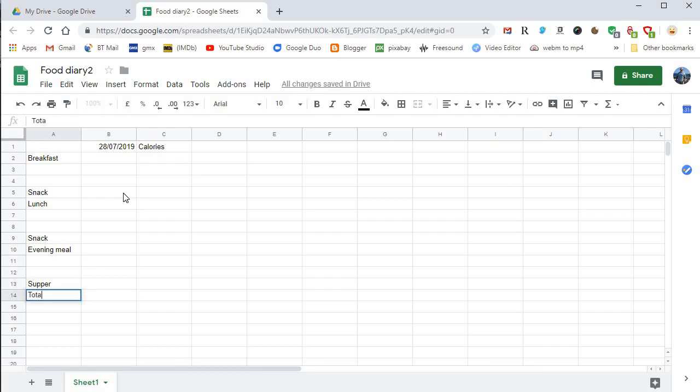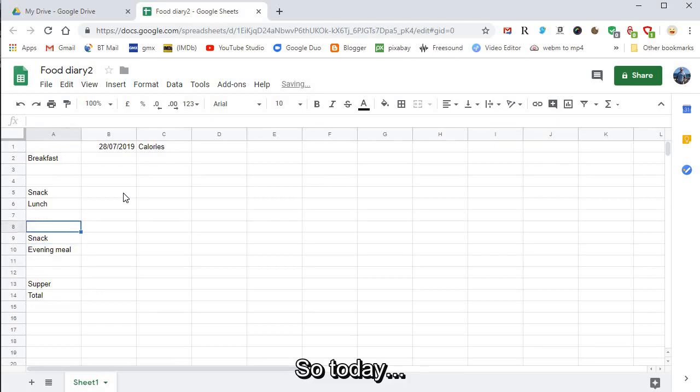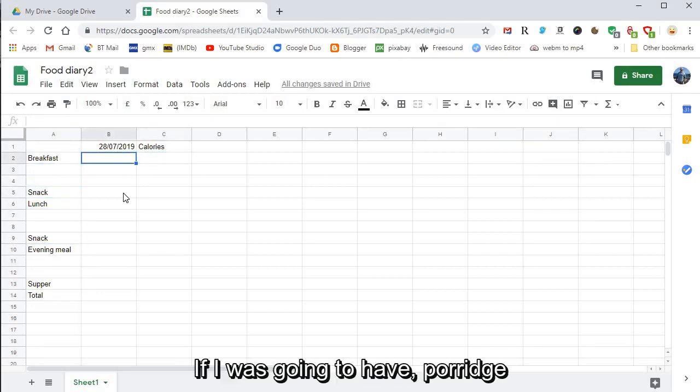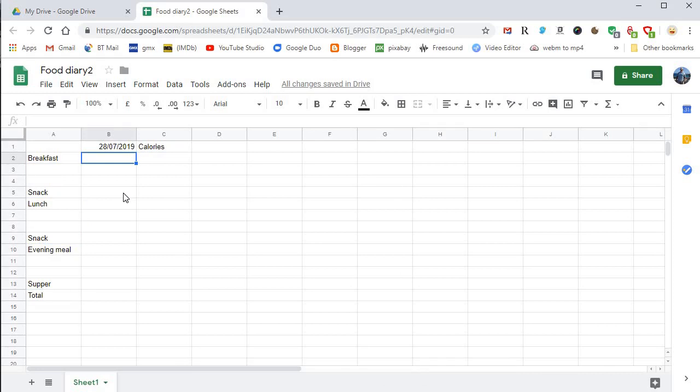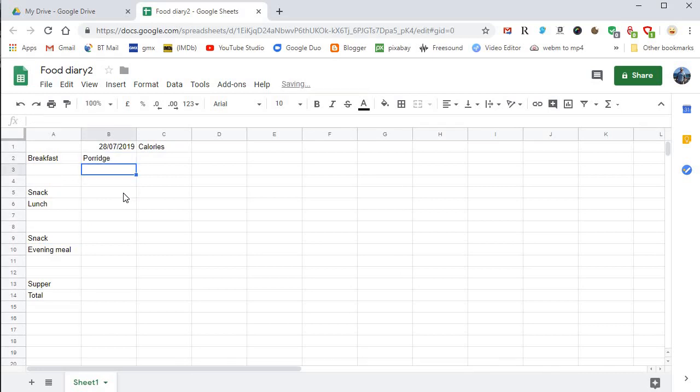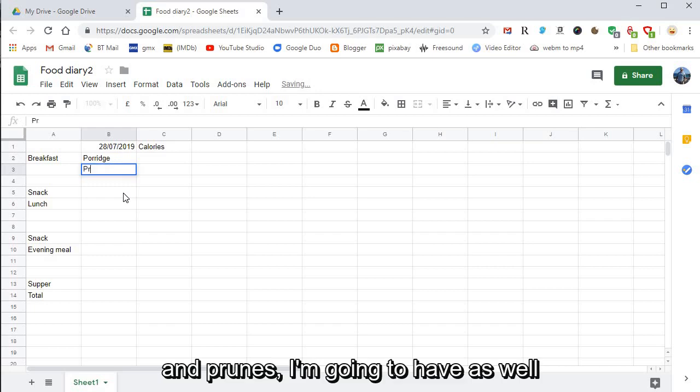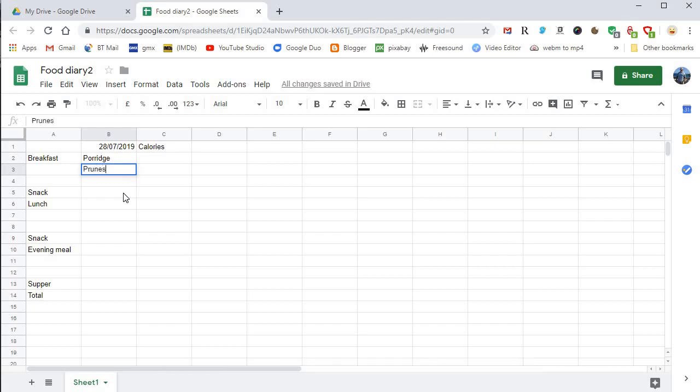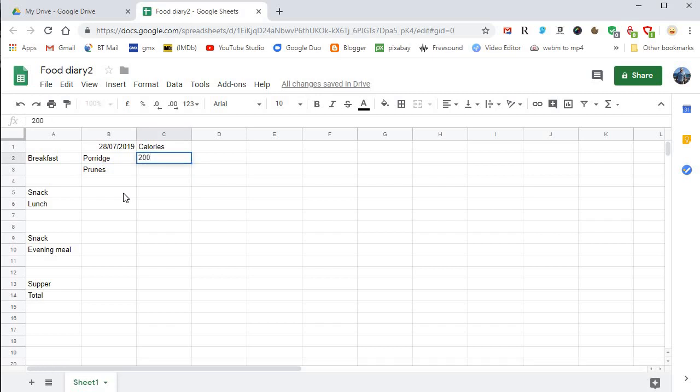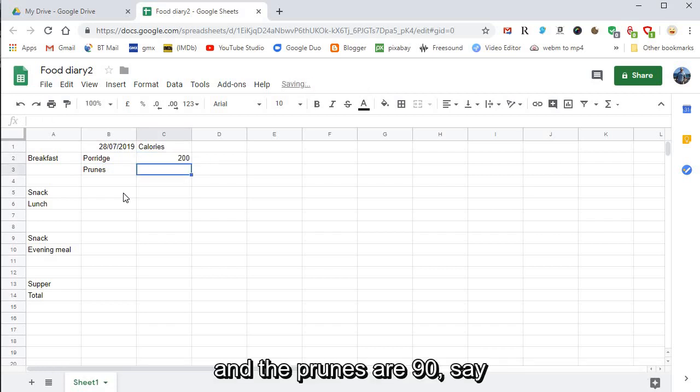So today if I was going to have porridge, I would type in Porridge and Prunes I'm going to have as well. I would normally measure that out but we'll say it's 200 and the prunes are 90.